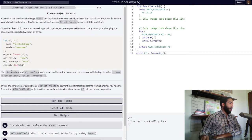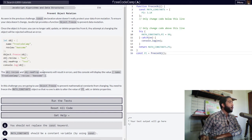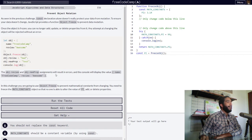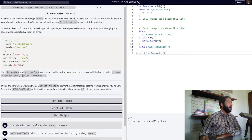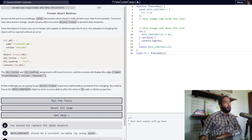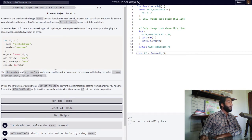And then they're explaining to us right here, the obj.review and obj.newProp assignments will result in errors, and the console will display the value name: FreeCodeCamp and review: awesome. So the value logged into the console will be the initial object in its entirety before it was frozen.